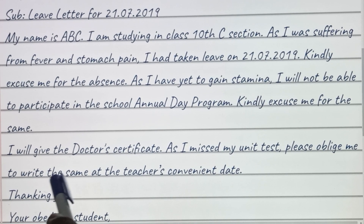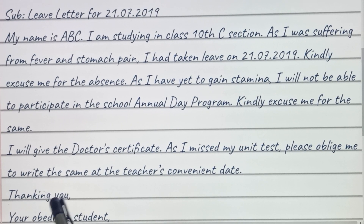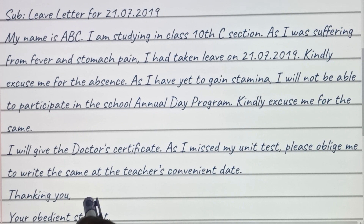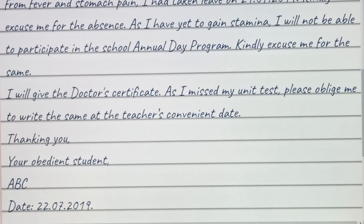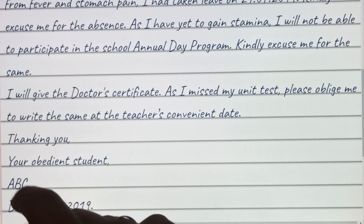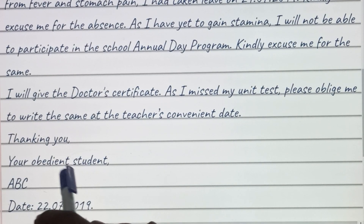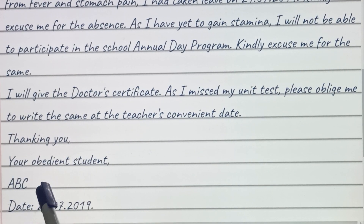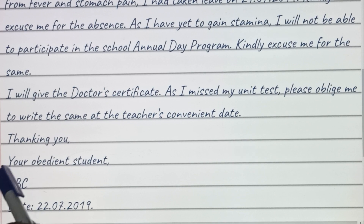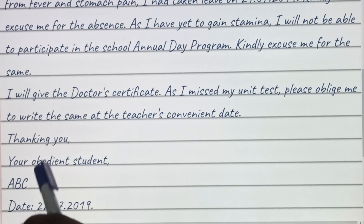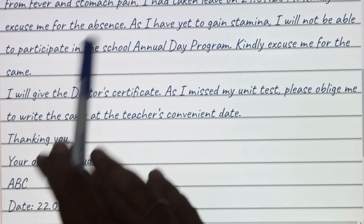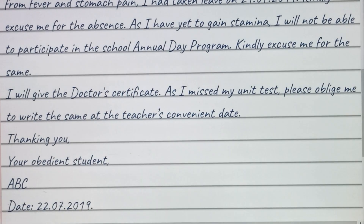Thanking you. Your obedient student — you can write your name and the date. Hope you liked it. Thanks for watching, bye bye!